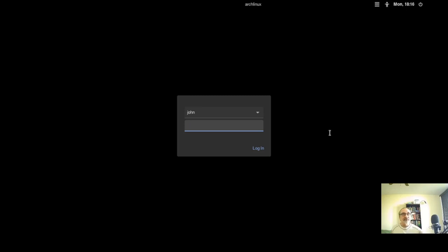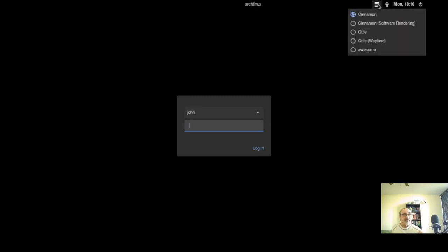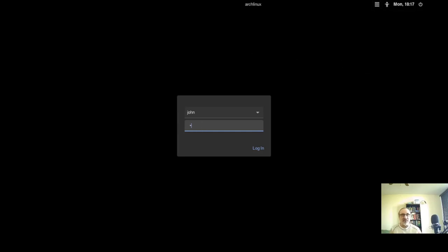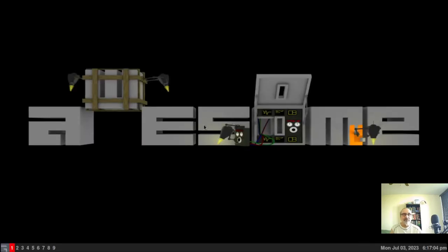Now we're at the login manager. If we go to the session chooser up here, we have the choice of going into the Cinnamon desktop, Qtile window manager, or Awesome window manager. I'm going to go into the Awesome window manager. When I log in, it's not going to be the default Awesome — it's going to be the Awesome window manager with my configuration file. And there we are, in the Awesome window manager with my configuration, not the default one.